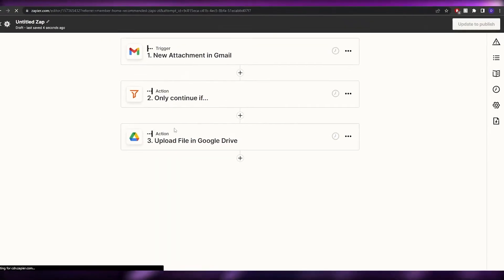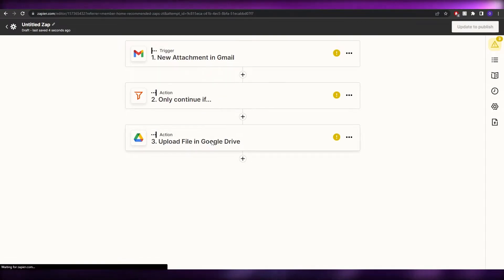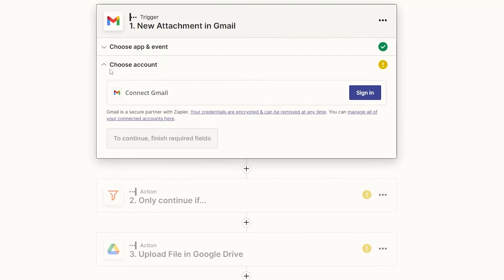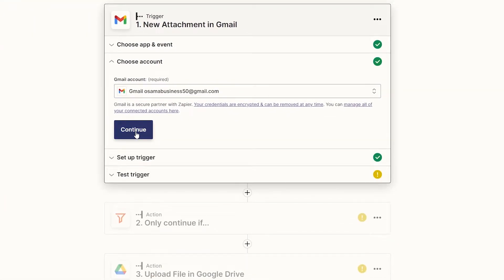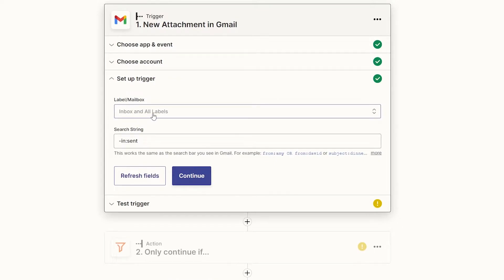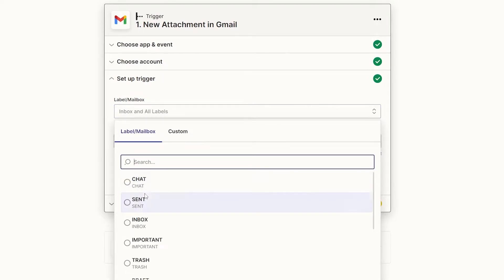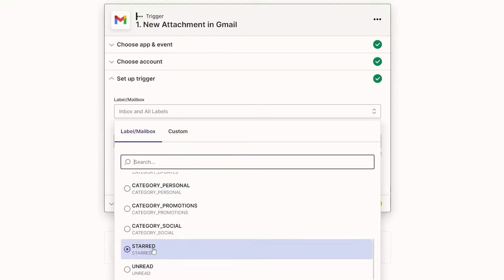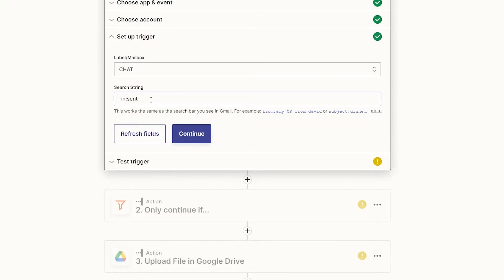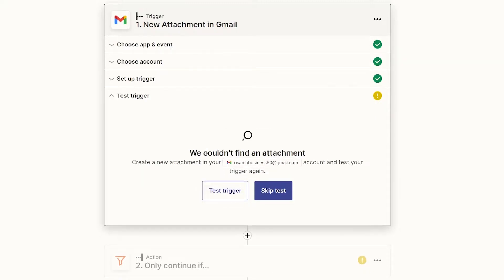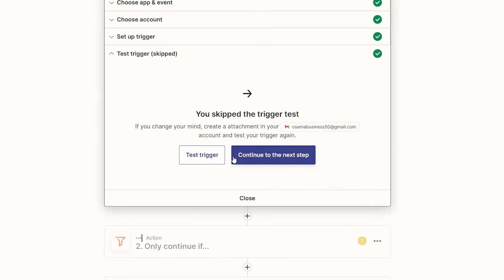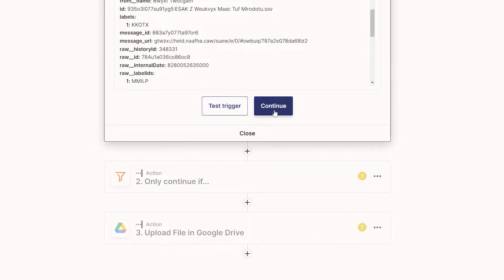Let me show you an example with Gmail and Google Drive. Click 'Try it' and you'll enter a workflow editor where you add a trigger and then an action. Connect your Gmail account, allow access, and then set up the trigger — for example, choosing a mailbox label like Sent, Chat, Drafts, or Spam. Click Continue and then Test the trigger to confirm the right account is connected.